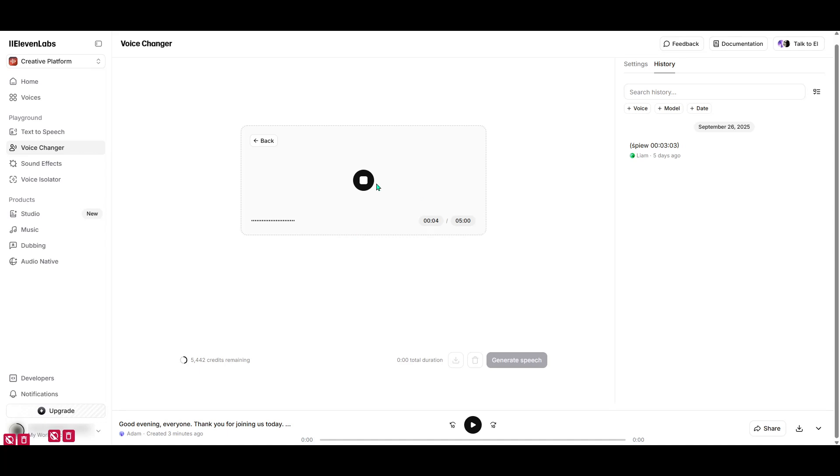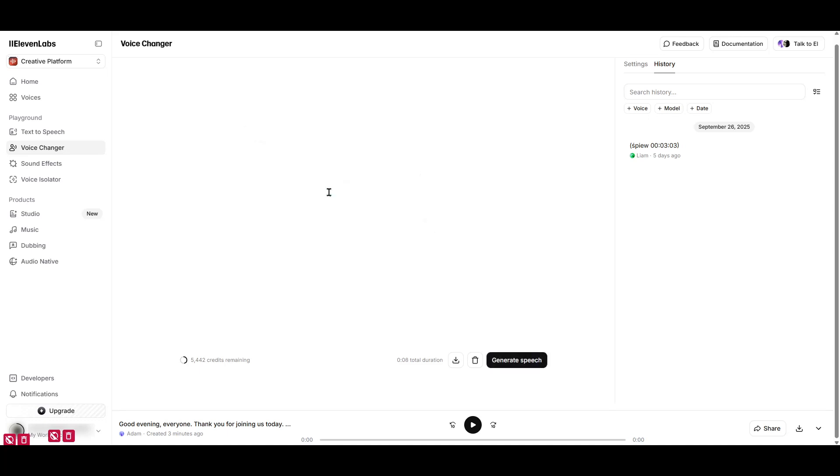Once your voice is uploaded or recorded, turn your attention to the right panel of the screen. Here, you can truly unleash your creativity. Browse through the selection of voices you can choose from. You'll find a vast array of options, perhaps including some familiar voices. It's like being in a candy store, but for voices.